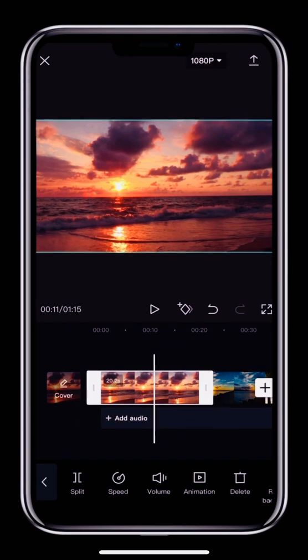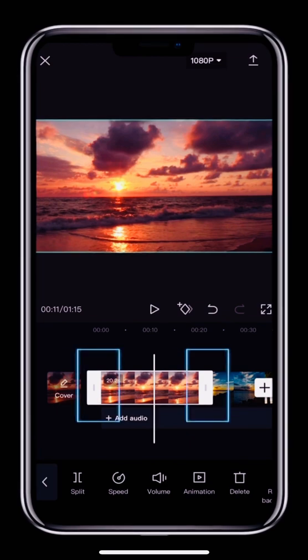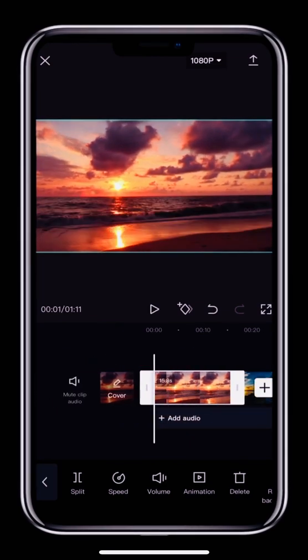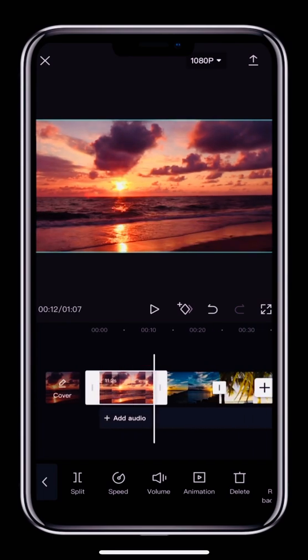If you tap and hold a white bookend, you can drag it left or right to change the length of the clip.